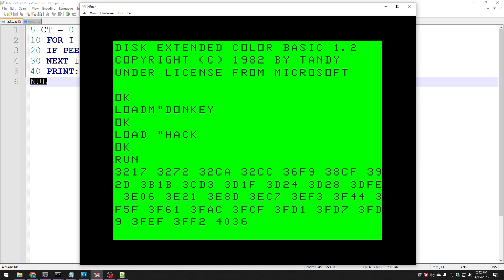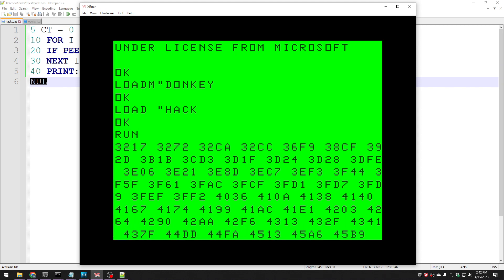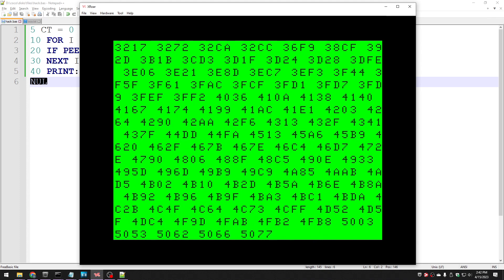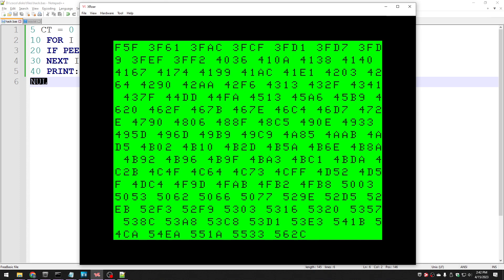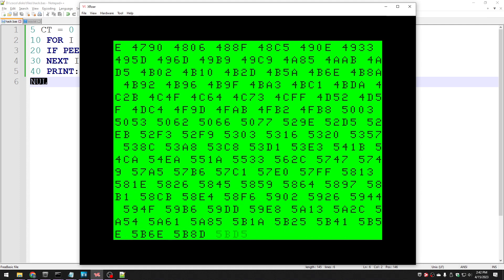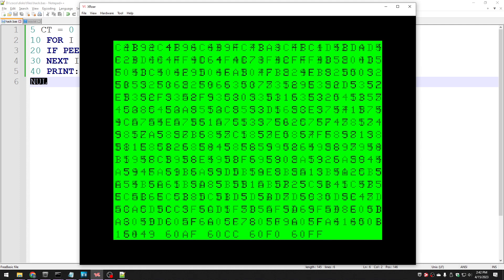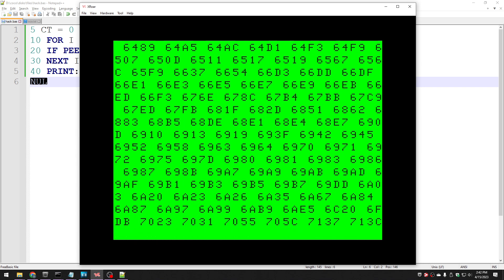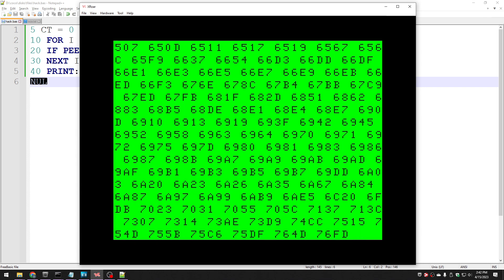And it's printing out the hex values of every address that matches. And oh boy, there's a lot of them. Oh boy.